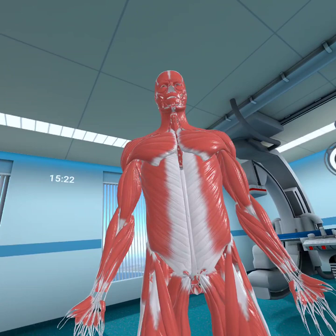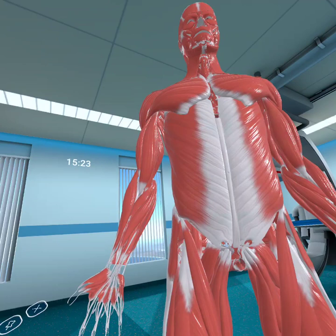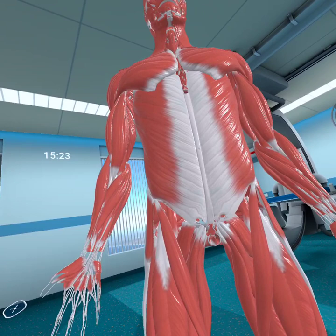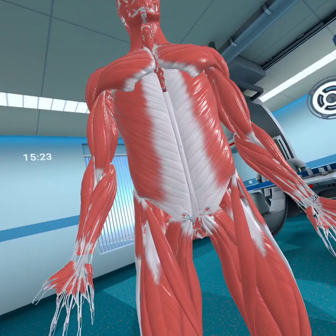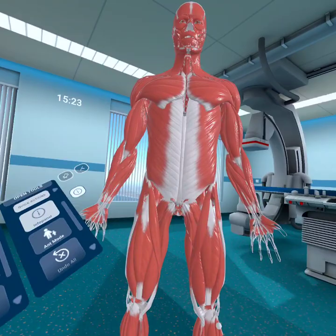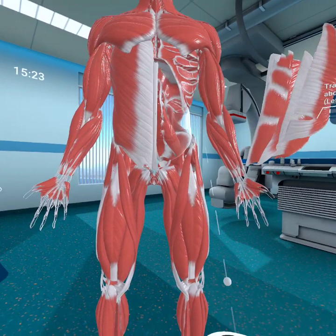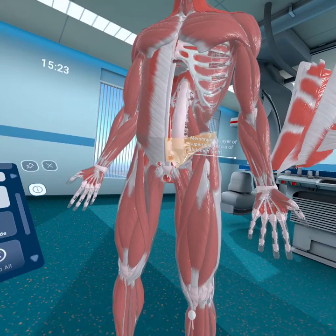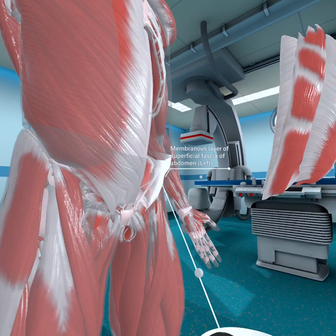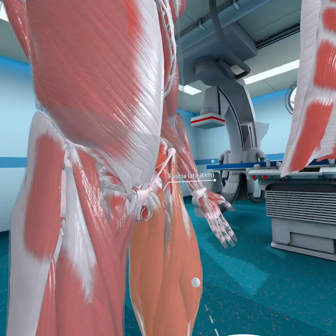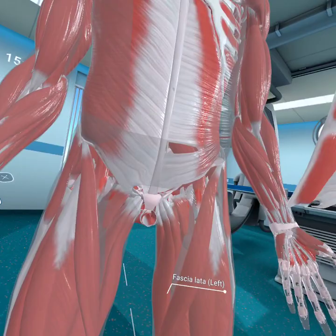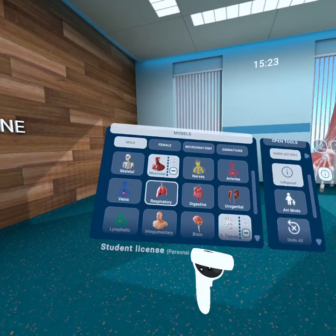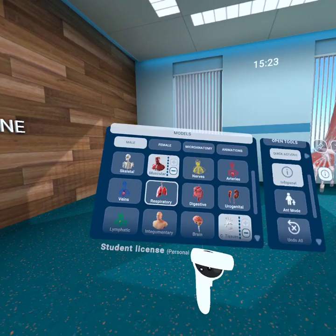The cremaster muscle originates from the middle of the inguinal ligament to the pubic tubercle and crest — innervated by the genitofemoral nerve. We'll see if we can find that one on the model. Unfortunately, we don't have the cremaster muscle on this model, but she did talk about it in the notes.